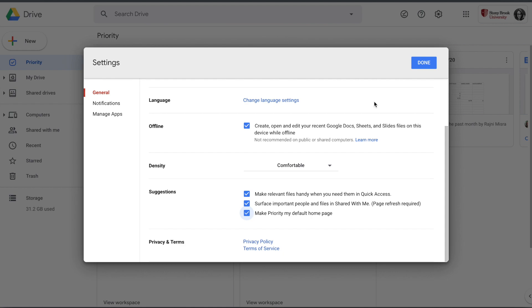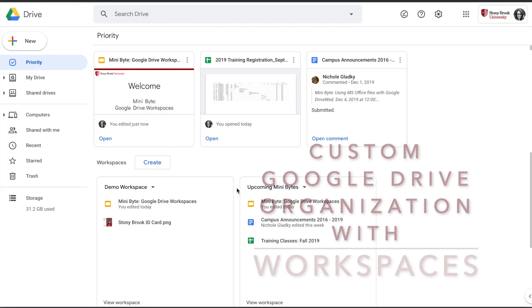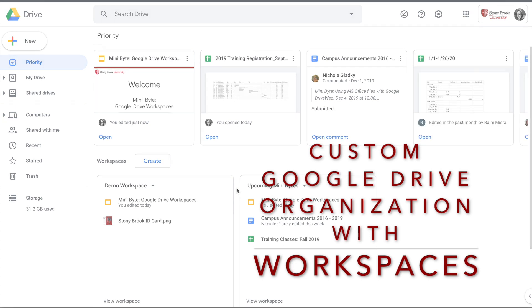Workspaces are a really powerful, flexible tool, and they are customized to you.